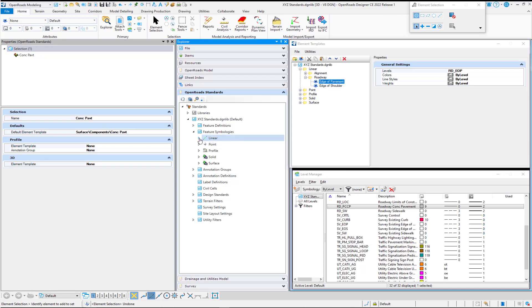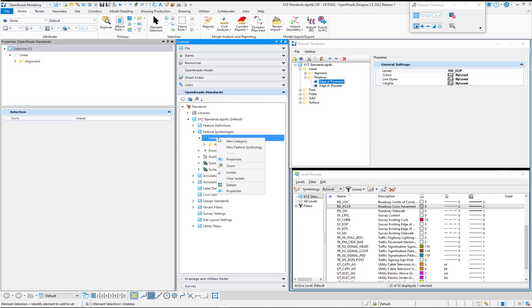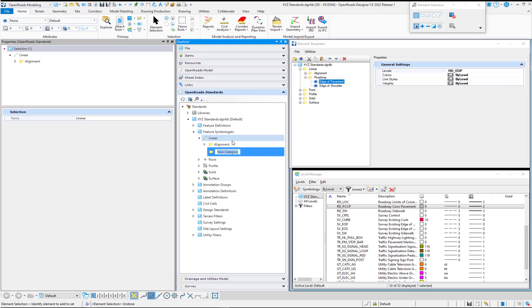If we expand into our linear feature category, you'll notice that I don't have a folder here called roadway. I don't have to organize these just like my element templates, but it does make it easier to manage. So I'm just going to right-click on linear and select new category.